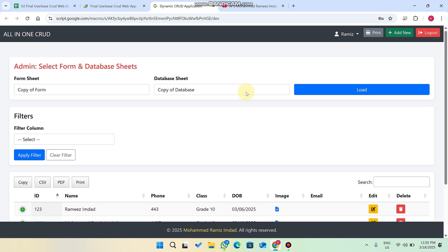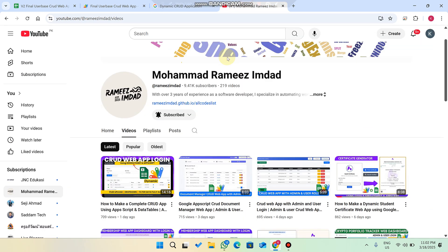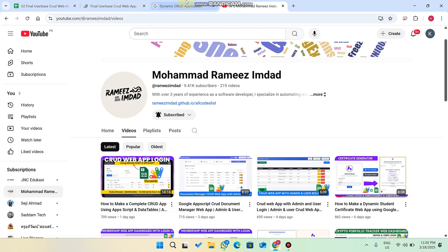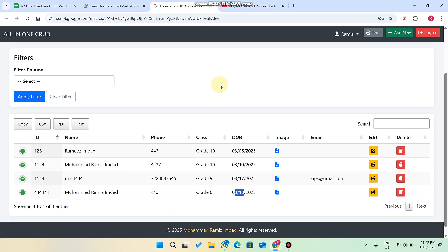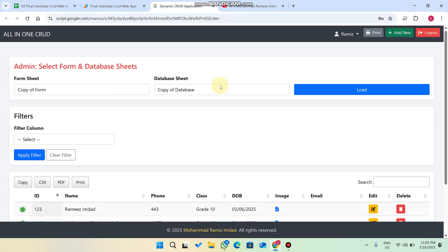Like this, you can create your own customized web application as per your own needs. This is the upgraded version of our previous dynamic web application. Hope you like this video and this concept. Thank you very much.